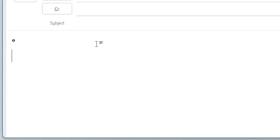I will show you once again. This time I type a figure—say there is 30 degree Celsius temperature—so I just type 30 and click Alt+0176. See, the degree symbol appears above the figure 30.